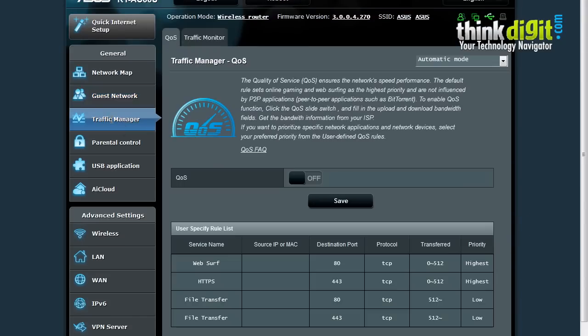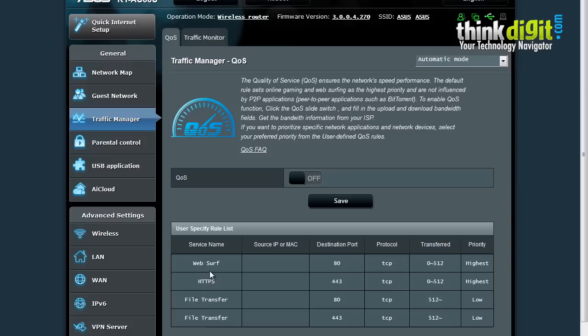There is a traffic manager feature which has a quality of service option that can be enabled or disabled from this page. You can specify or change the rule list for different service names such as file transfer, HTTPS, web service, etc.